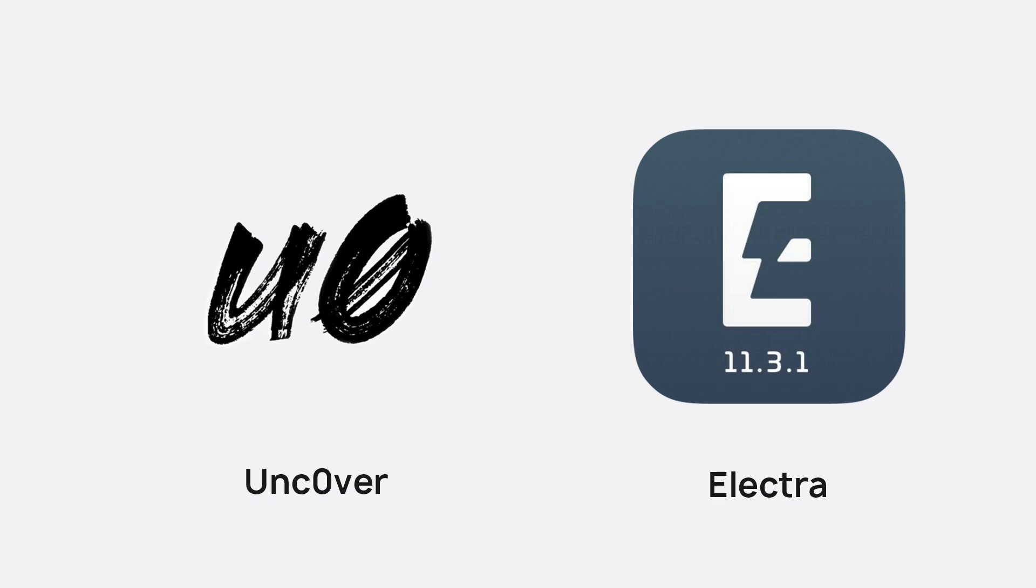So guys, now that you're jailbroken, you should have an app called Cydia. For those who are new to jailbreaking, Cydia is basically a package installer. What you install during a jailbreak are called packages. You can get a lot more technical than that, but just for the purpose of this tutorial, you're basically going to be installing a package